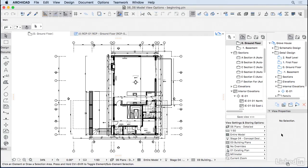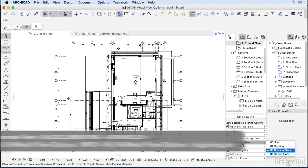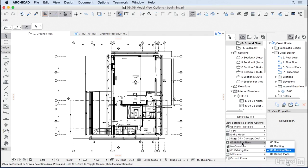One other filter that we can choose from when we're saving our views is the model view options, which is this option here. So right now we're using the 03 building plans.